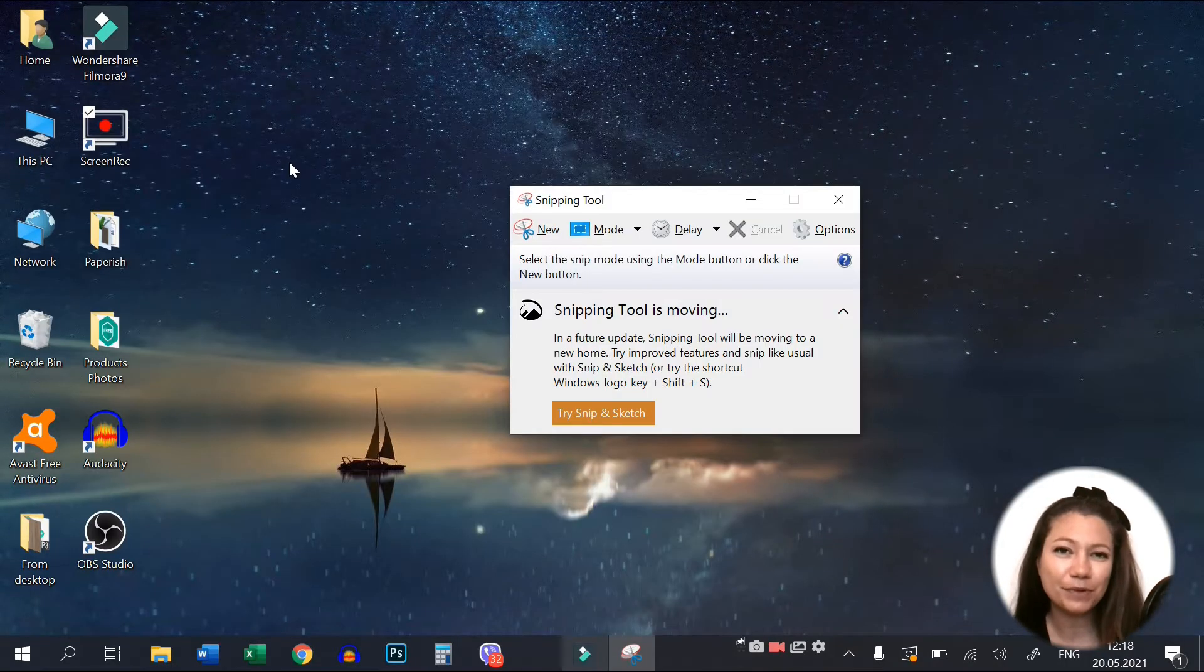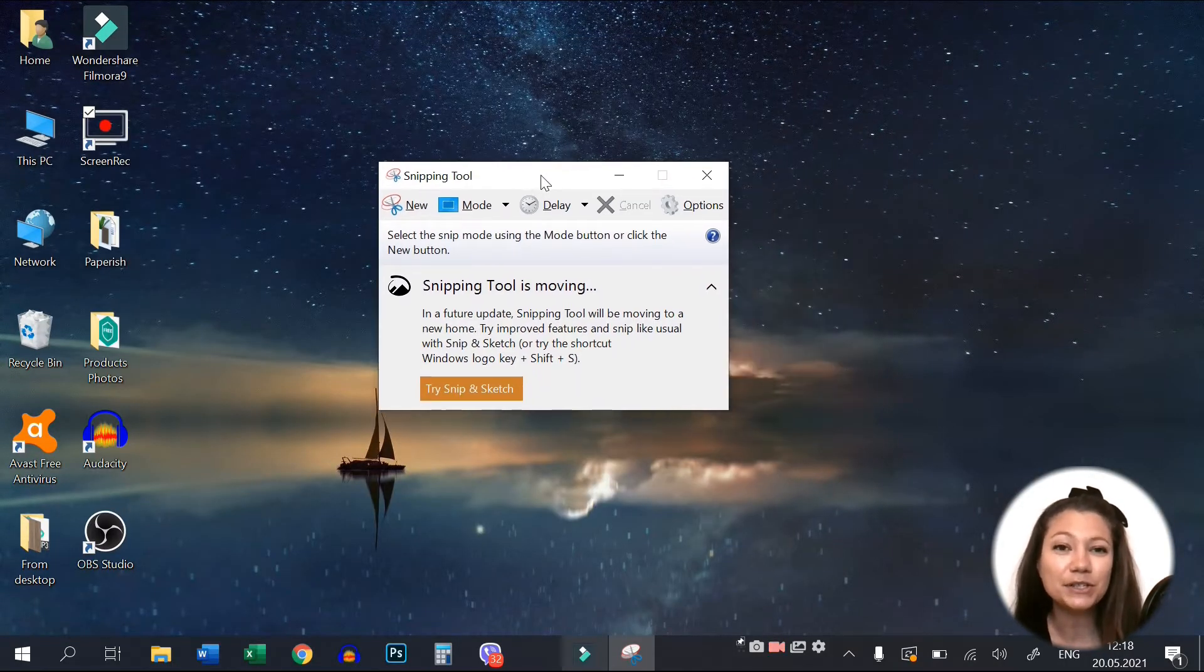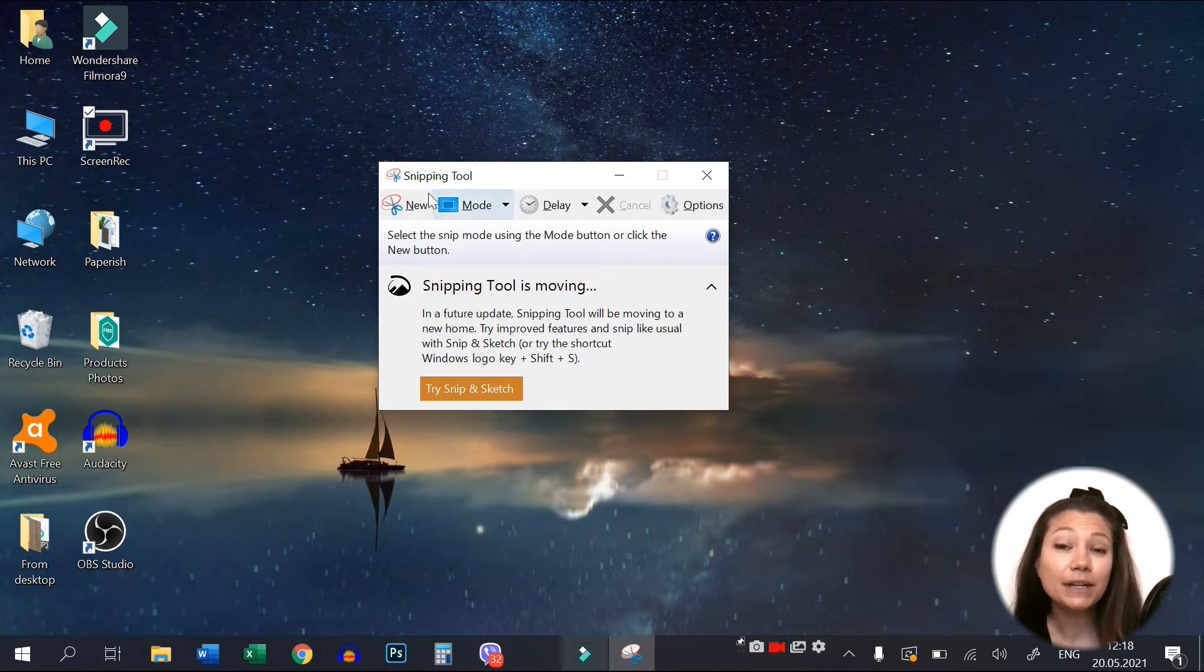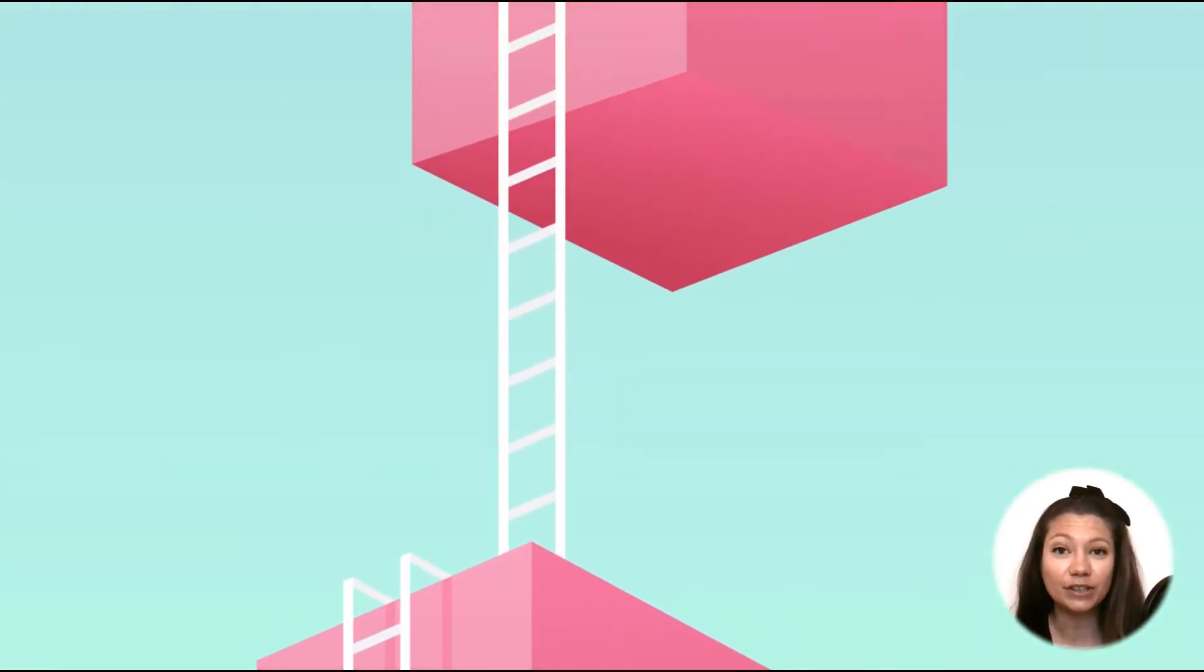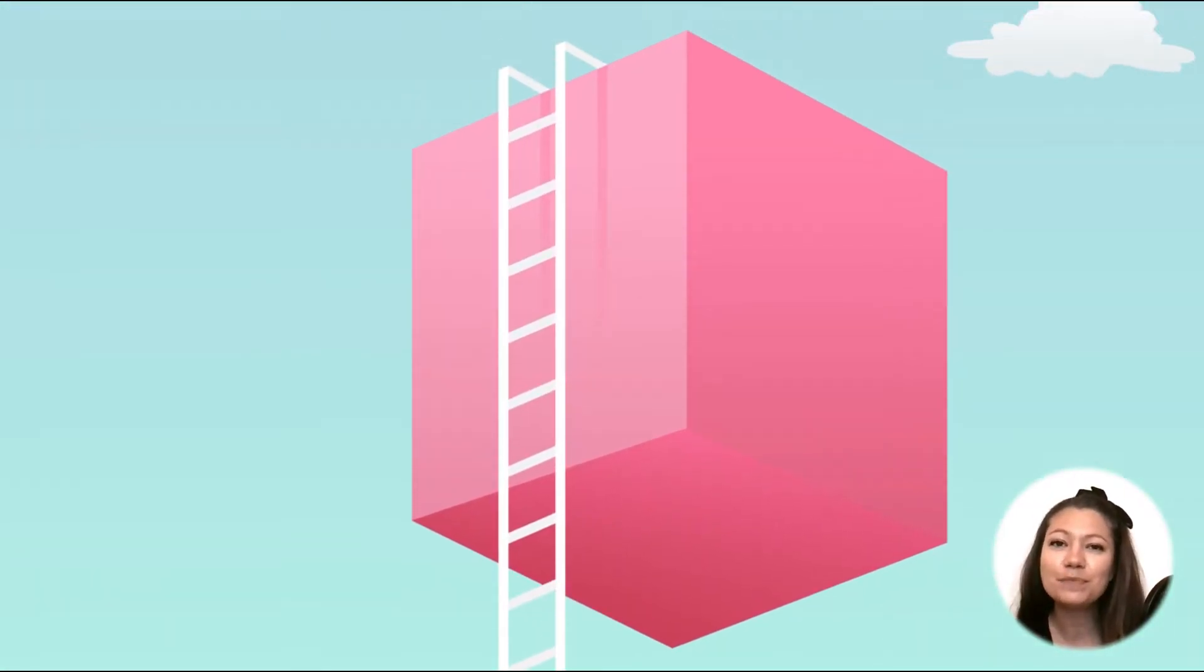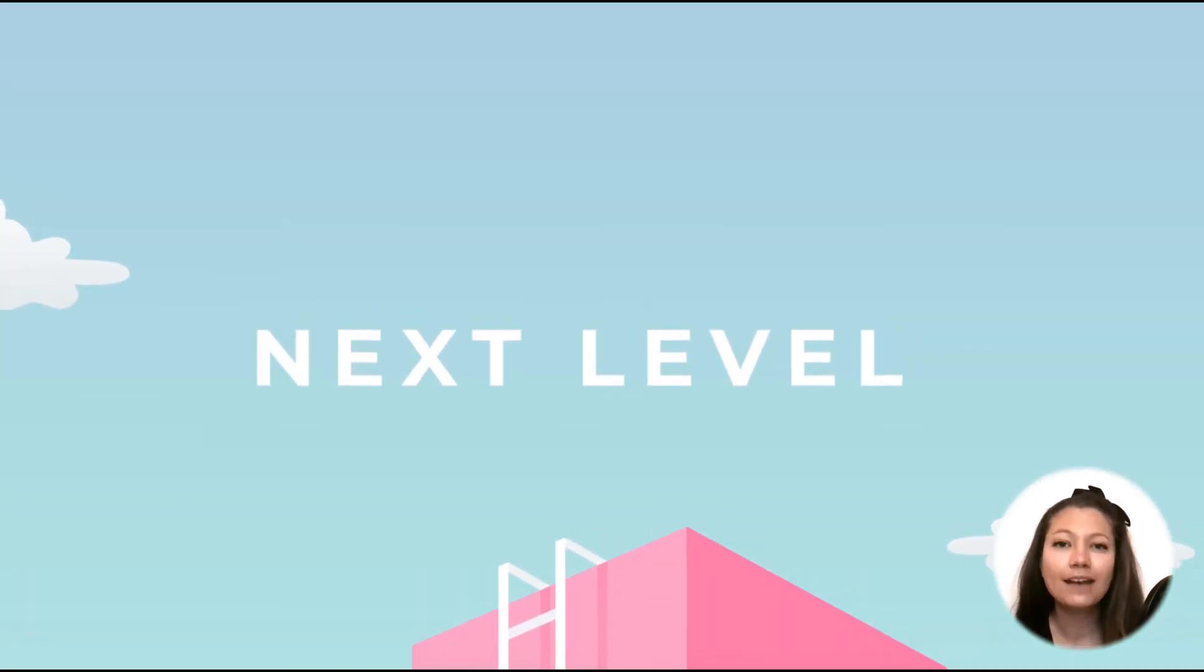It's pretty straightforward and easy to use. But if you want to take screenshot taking to the next level, I have the perfect solution for you.